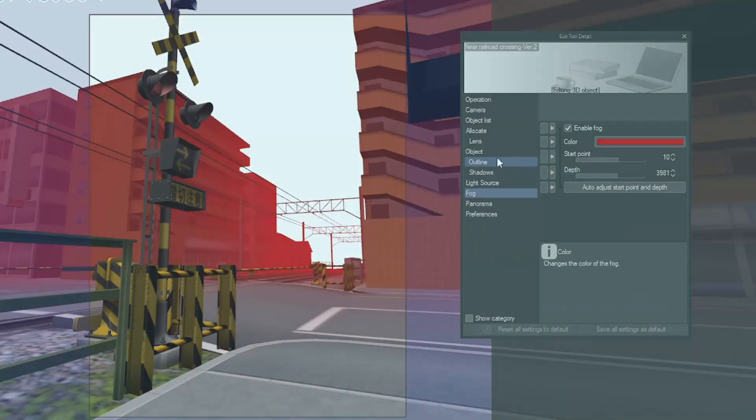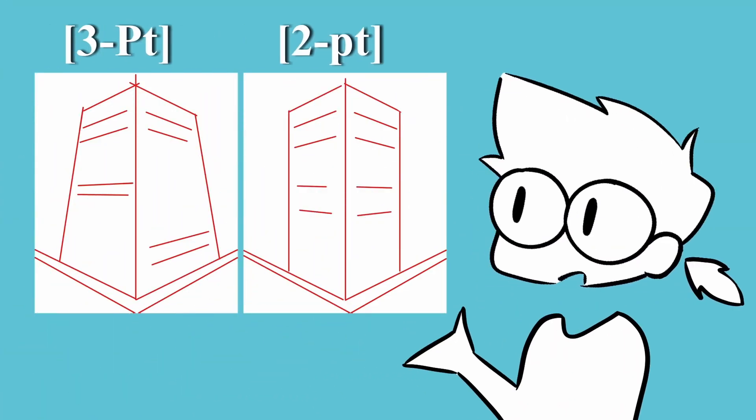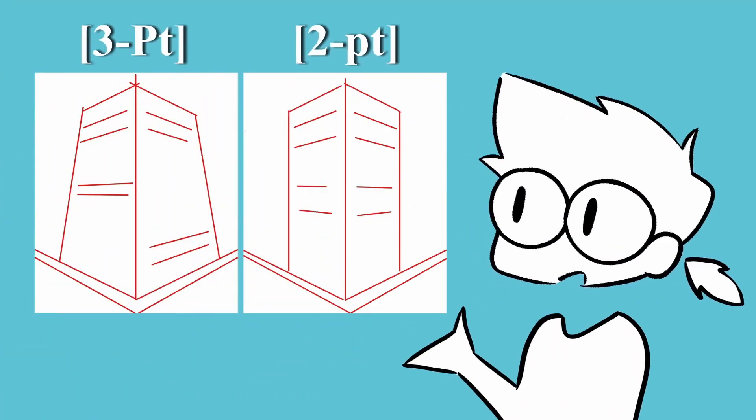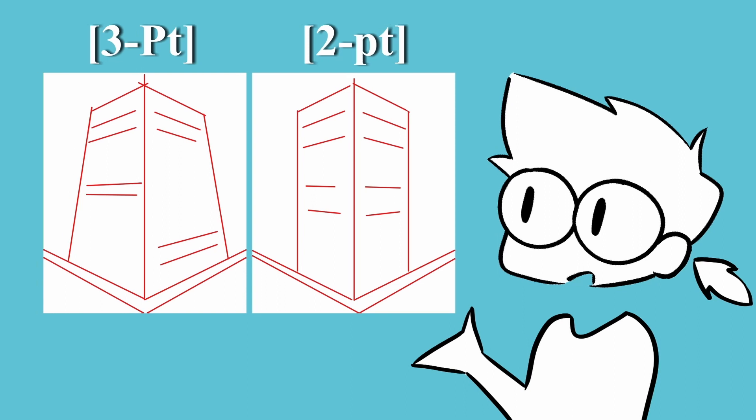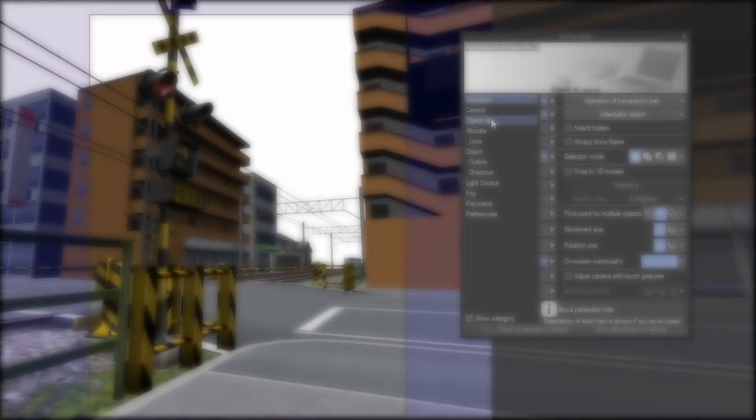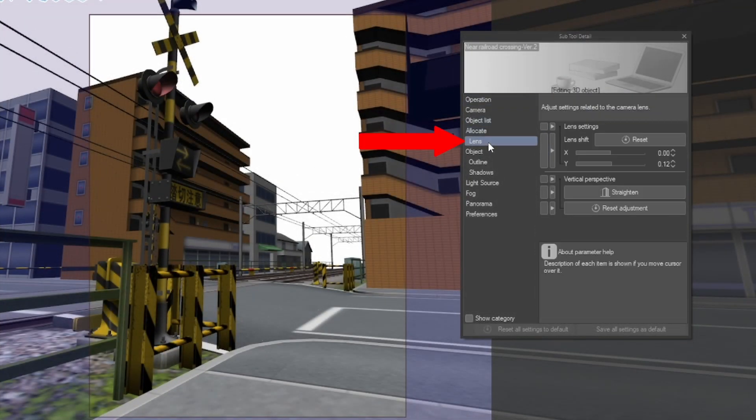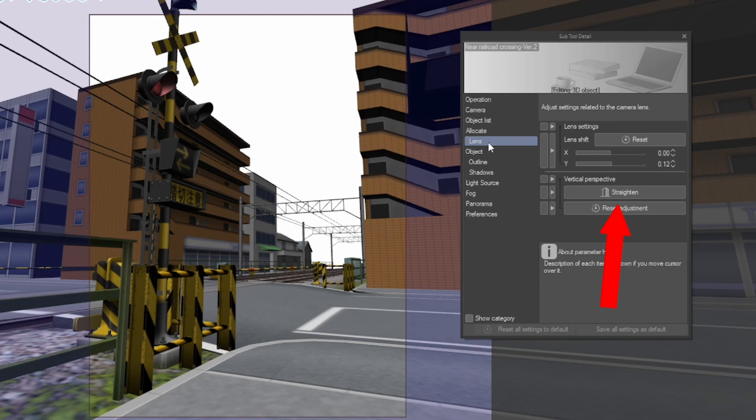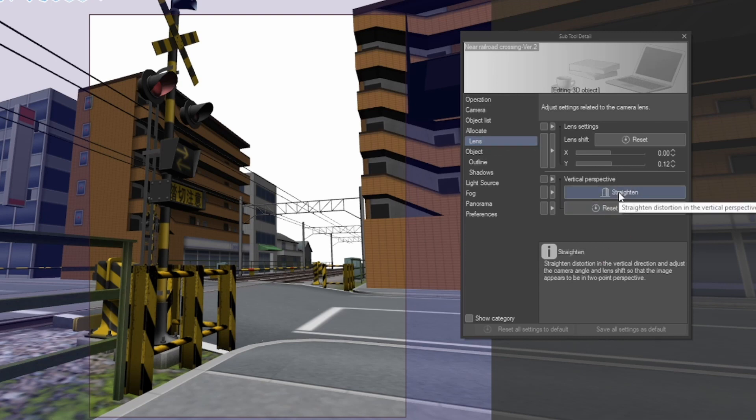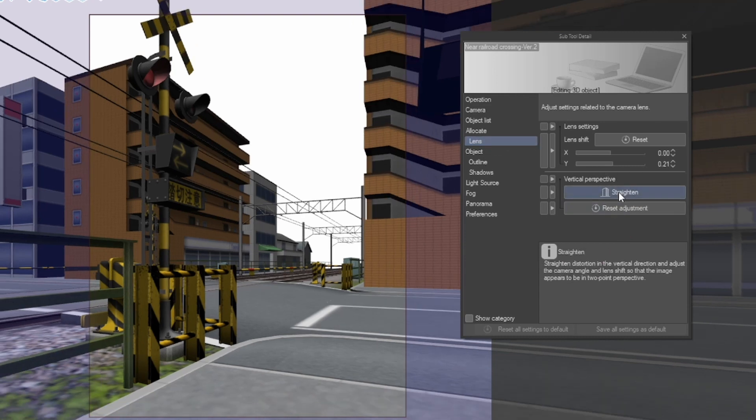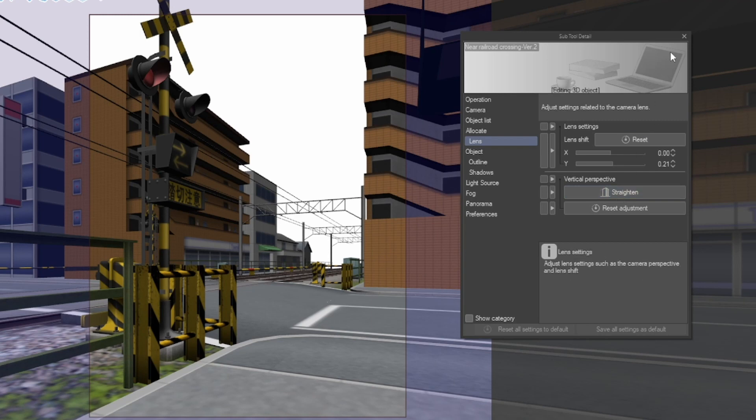On top of this, this subtool now comes with the ability to now apply 2 point perspective to your 3D layers with the straighten feature. You can find this by going to subtool detail and lens and straighten under vertical perspective. One click and your scene will revert from 3 point to 2 point perspective, making this extremely helpful in reducing the warp from camera adjustments getting that perfect angle.